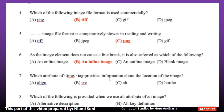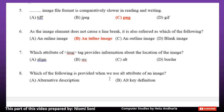Number 7: Which attribute of the img tag provides information about the location of the image? Option A: Align. Option B: SRC. Option C: ALT. Option D: Border. The correct answer is Option B, SRC.